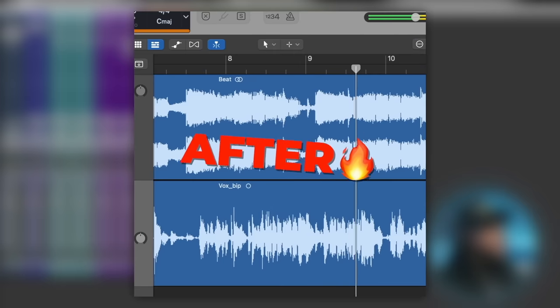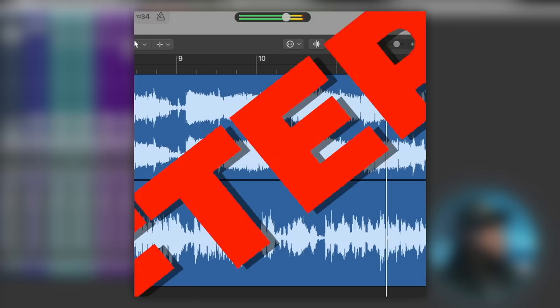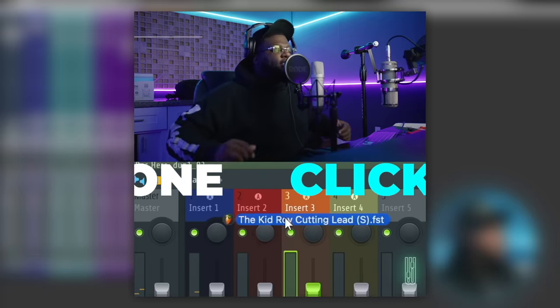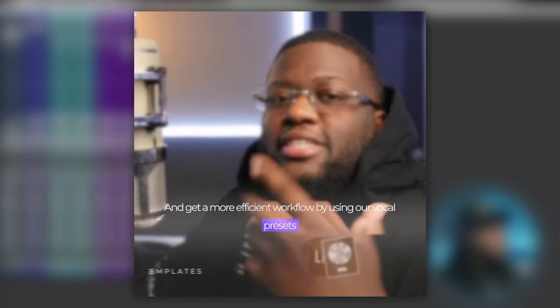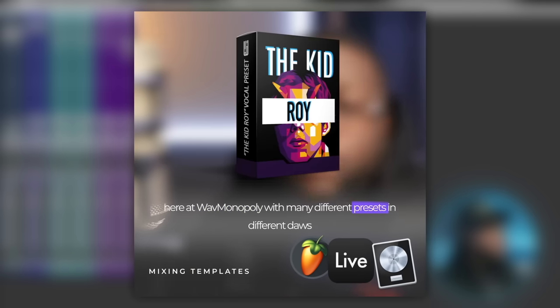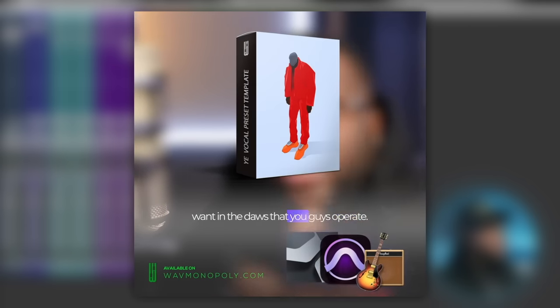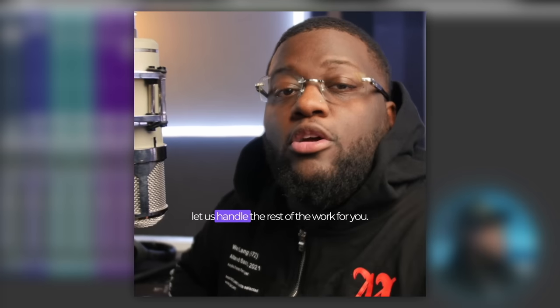You can get professional studio quality vocals in just one click, saving time and money and getting a more efficient workflow using our vocal presets here at Wave Monopoly — with many different presets for different DAWs to make sure you get the sound you want. Visit wavemonopoly.com and let us handle the rest of the work for you.